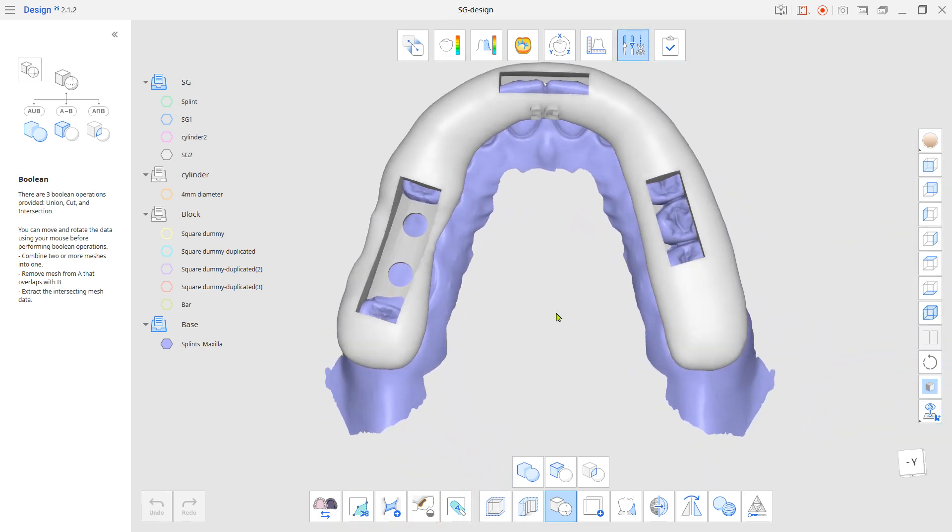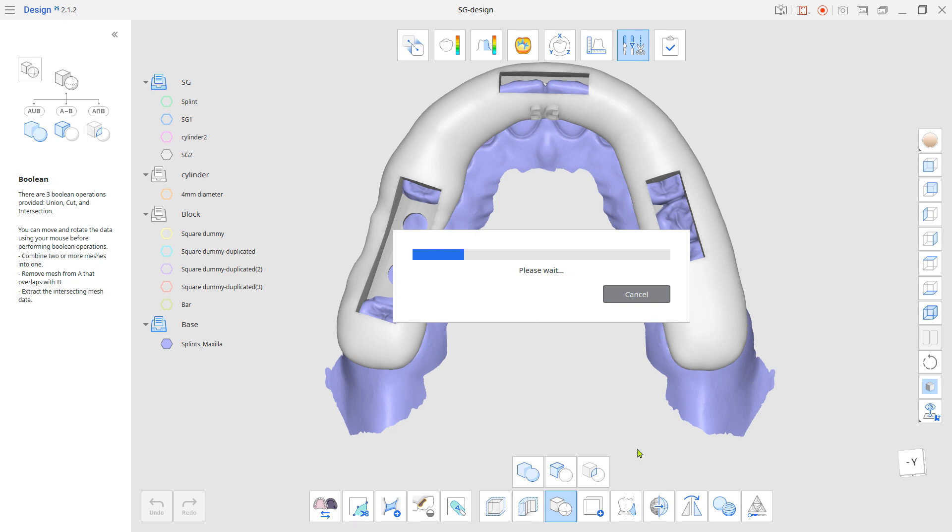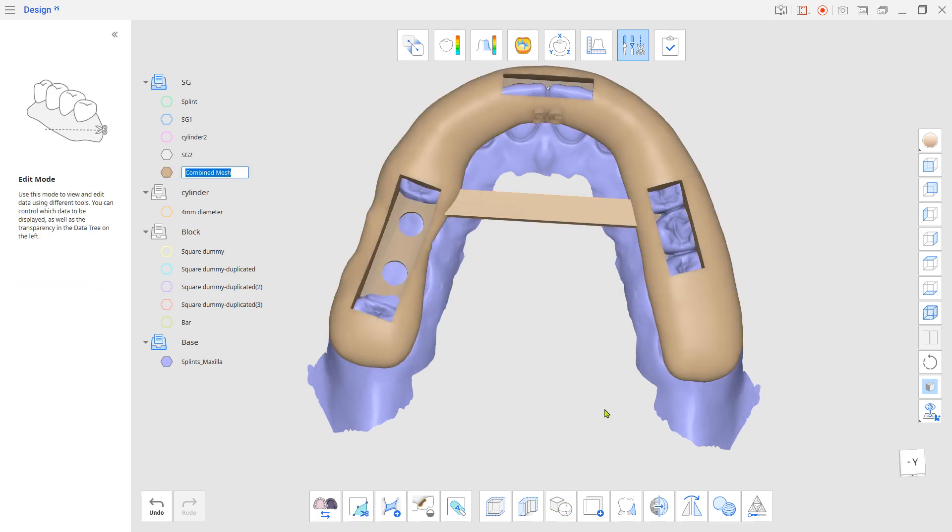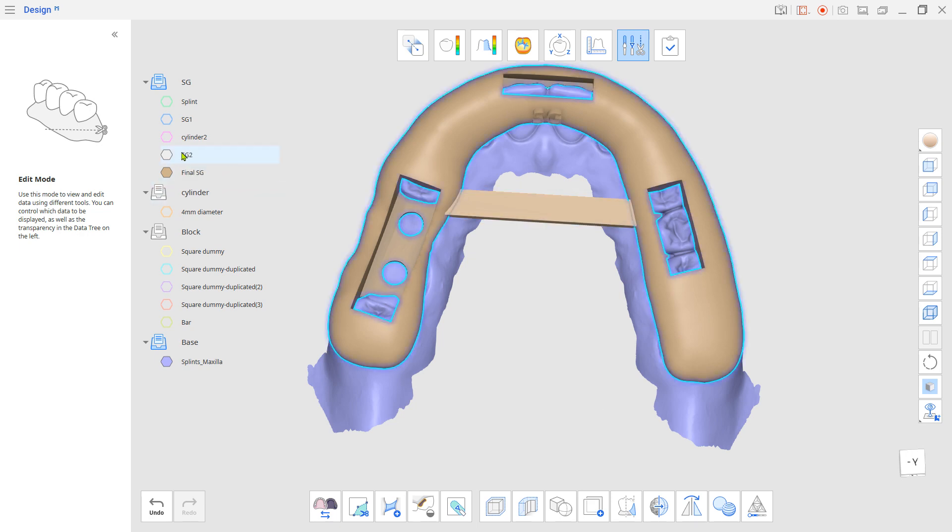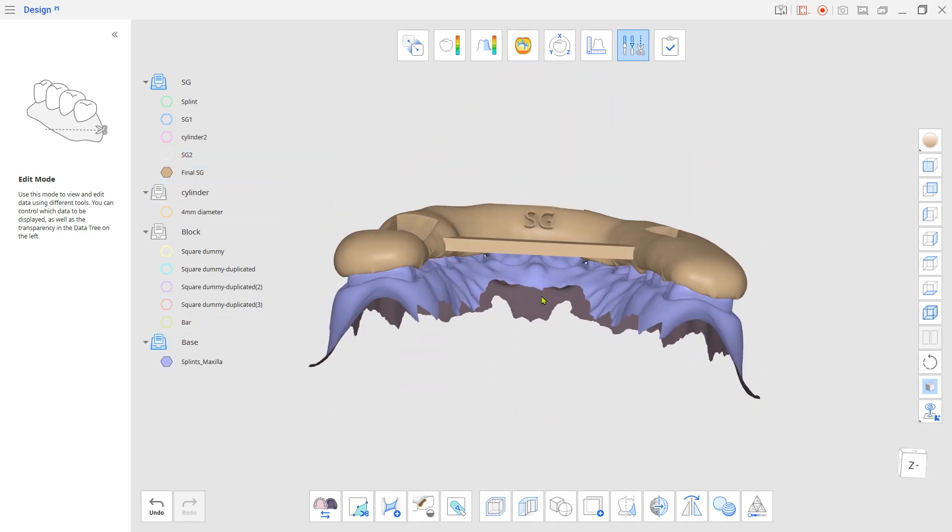For the last step, use the Boolean Union tool to bond the surgical guide and the bar together. Now you have the non-sleeve type simple surgical guide to print out on your 3D printer.